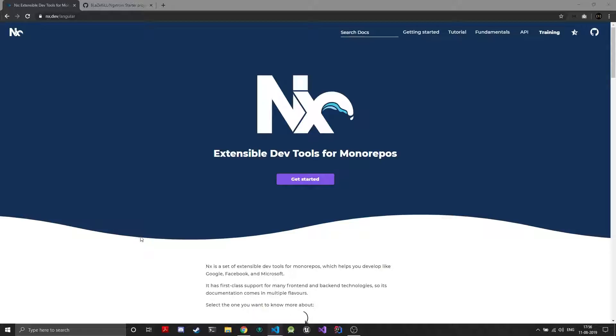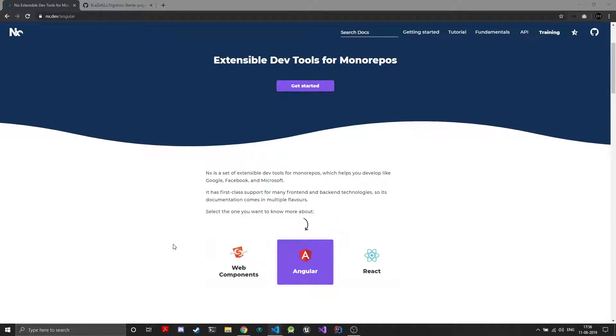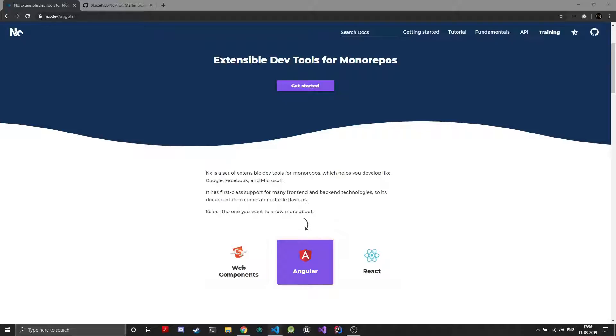You can use it for Angular projects, React projects, Web Components and on the backend side you can create Express or Nest projects and also pure Node and pure HTML CSS JavaScript projects. Currently it doesn't have official support for Vue but since you can create plain JavaScript projects you can add Vue on your own.